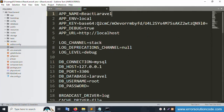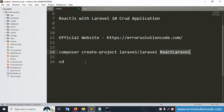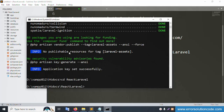Paste the project name here. The second command to add is 'cd reactlaravel'. This second command is added inside the terminal.